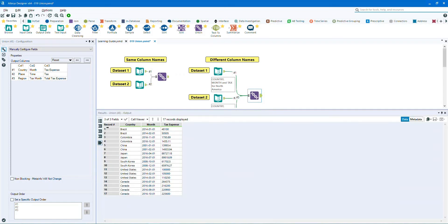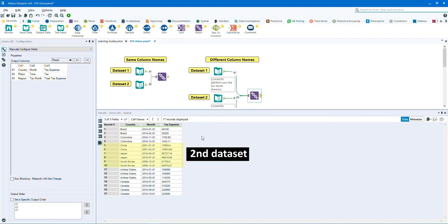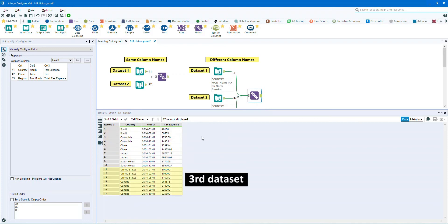As you can see the data streams are stacked vertically. Data set 1 is here at the top, data set 2 is below data set 1, and finally data set 3 is below data set 2.